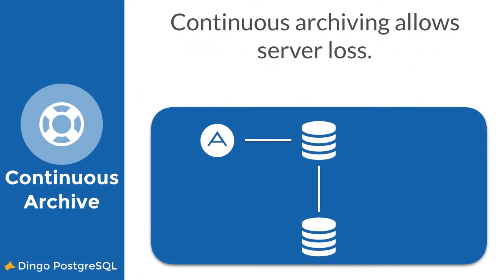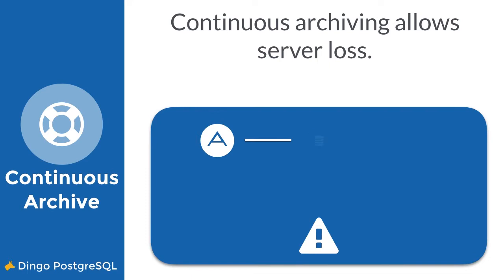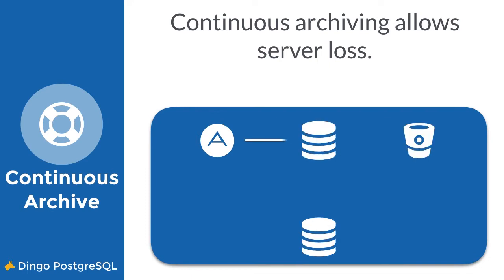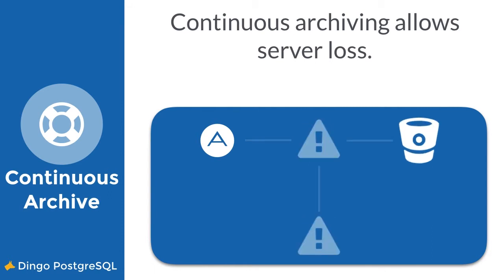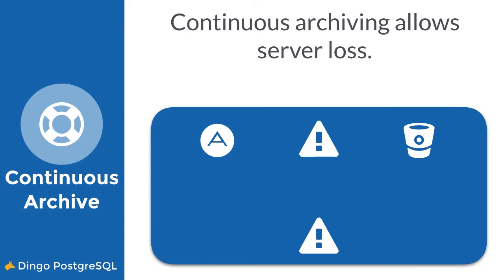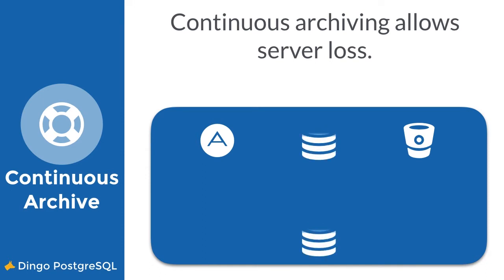Now, in the event of a total loss, normal promotion won't work. Fortunately, the Postgres tile uses continuous archiving for such a scenario. If both database servers are lost in disaster, the archive remains. So after bringing the database cluster up again, you can recover from your archives.